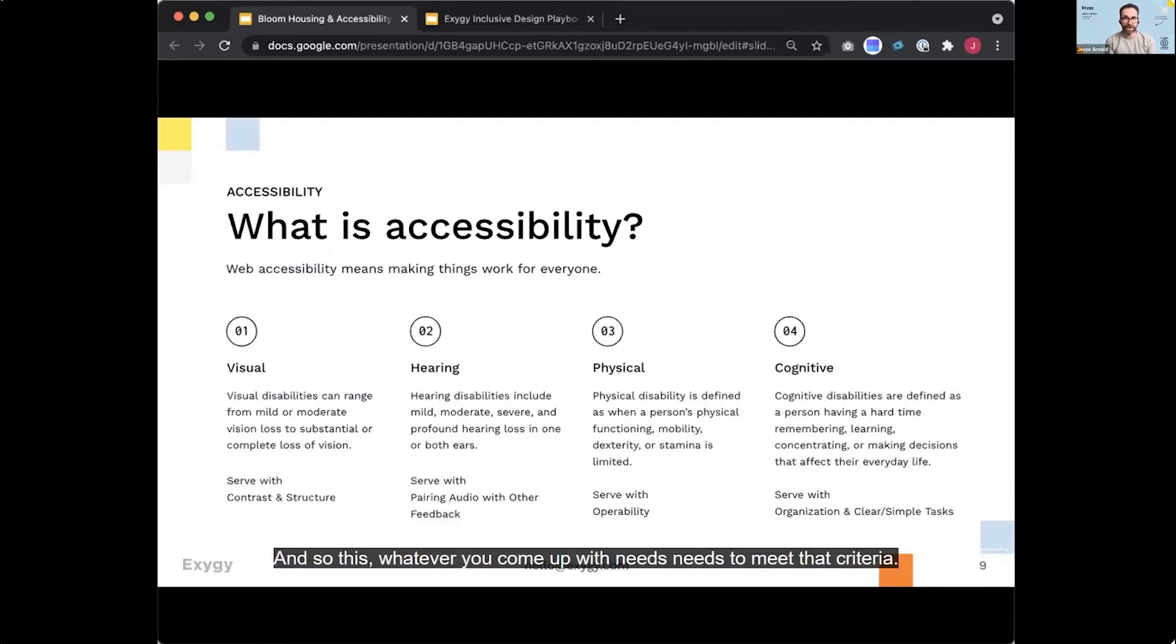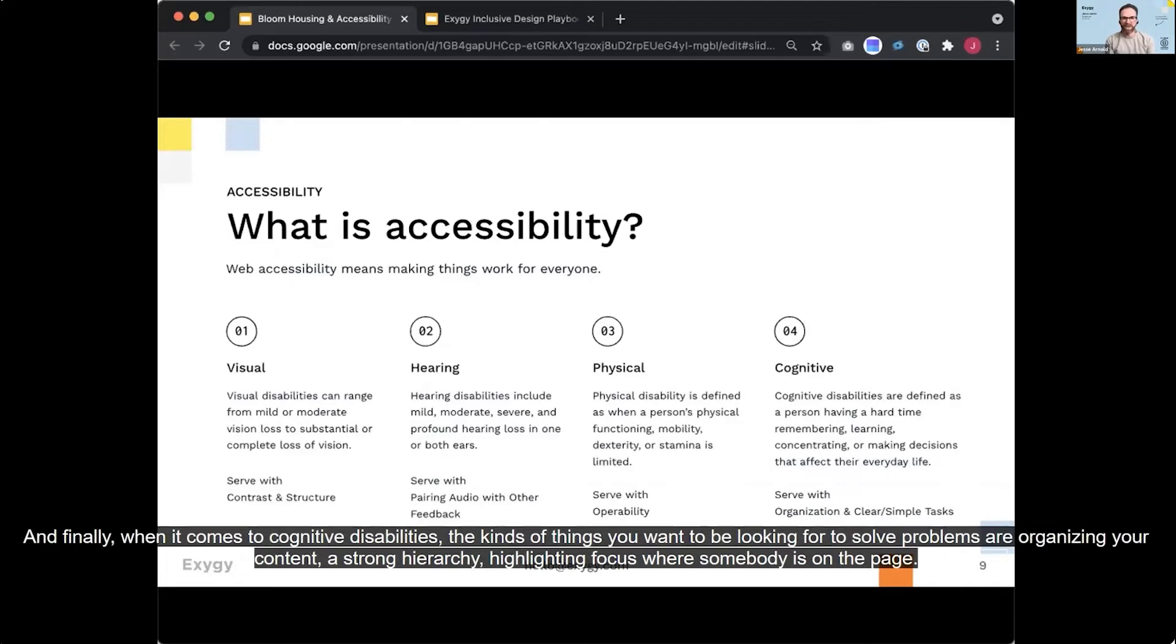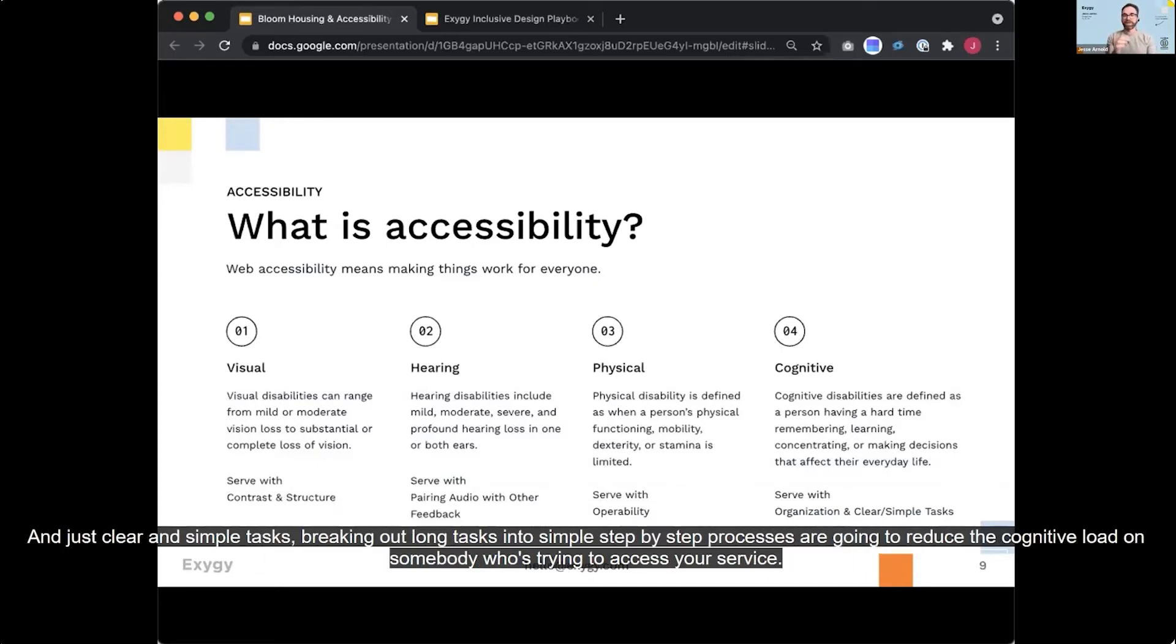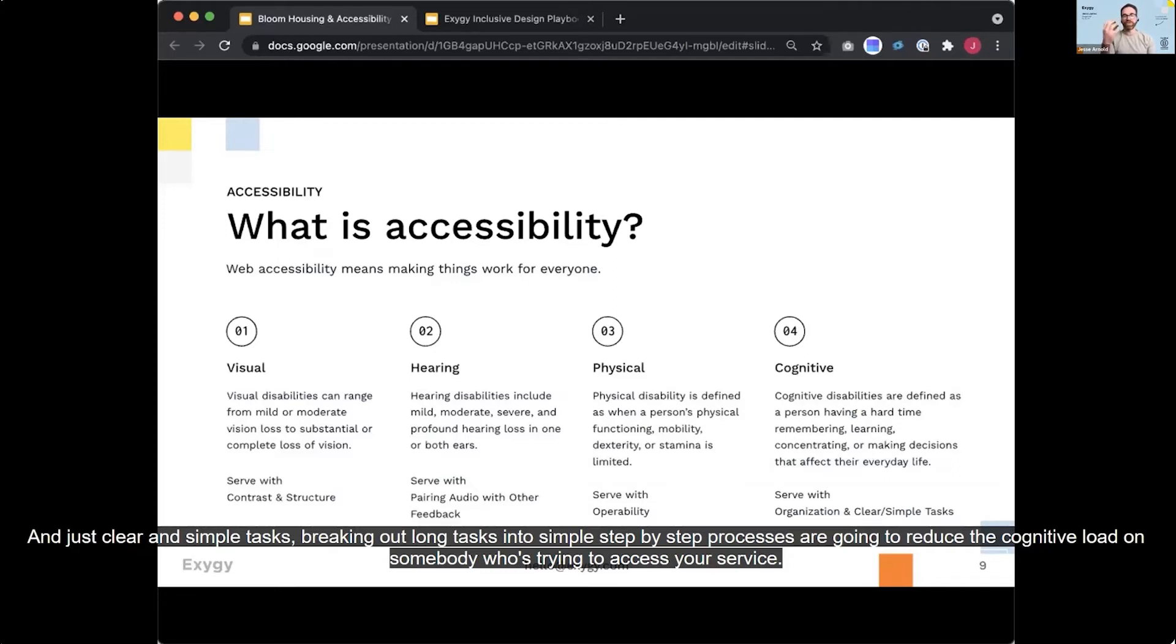And finally, when it comes to cognitive disabilities, the kinds of things you want to be looking for to solve problems are organizing their content, a strong hierarchy, highlighting focus where somebody is on the page, and just clear and simple tasks, breaking out long tasks into simple step-by-step processes are going to reduce the cognitive load on somebody who's trying to access your service.